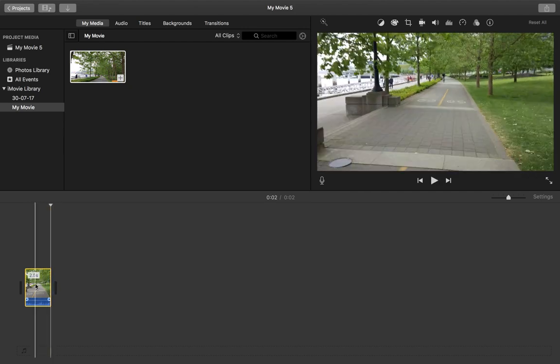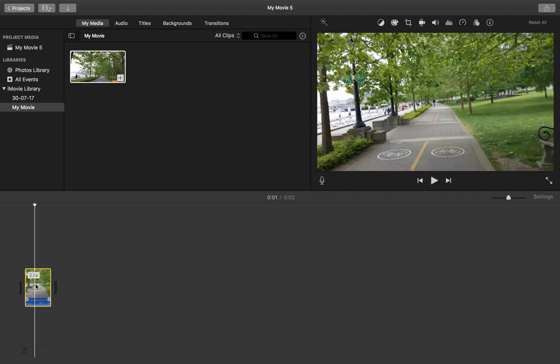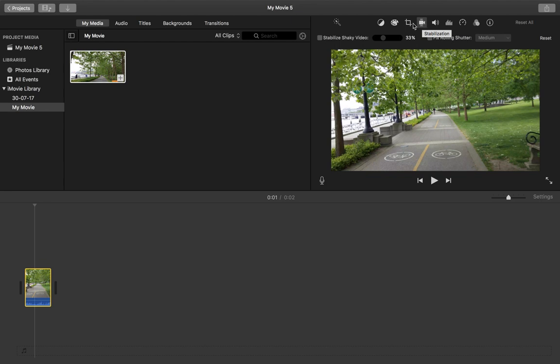So I am going to stabilize this clip. Select this clip and click on this icon, stabilization. Then here you can see stabilize shaky video and you can also see the percentage.